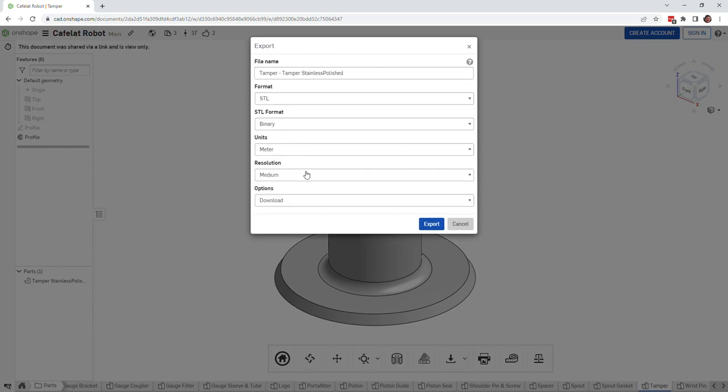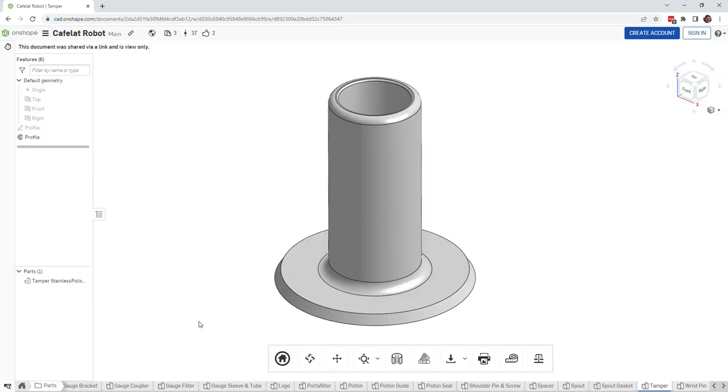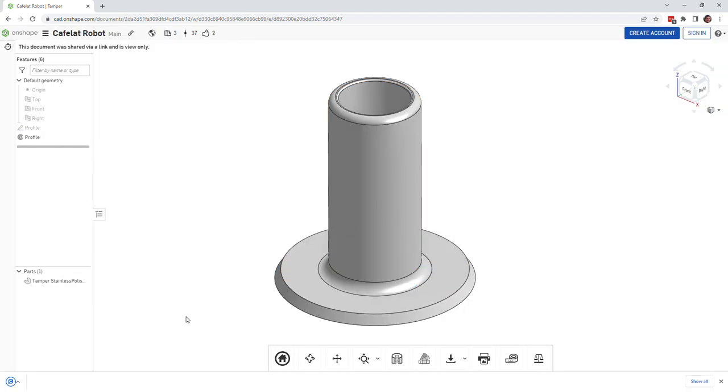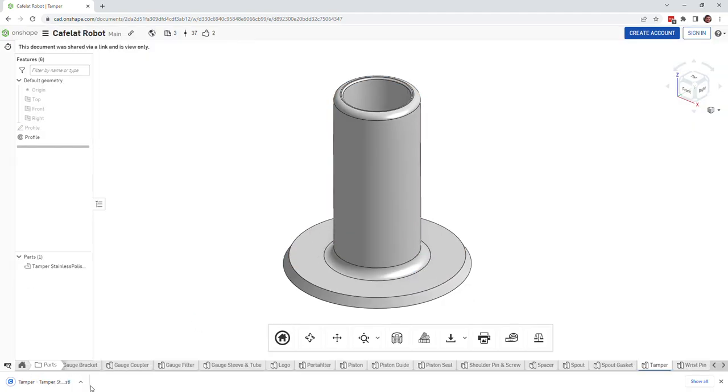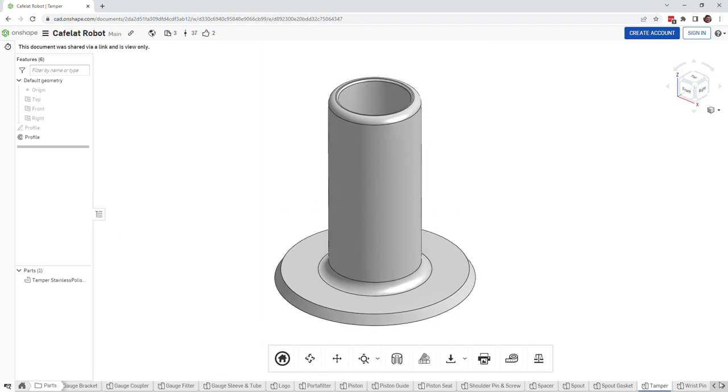You can export it into a SolidWorks or Parasolid or STL for 3D printing. If you do STL for 3D printing, you can pick what resolution you want, click export, and there you go. I've got the tamper STL on my local machine and I can 3D print that if I want.